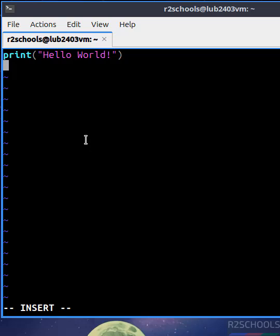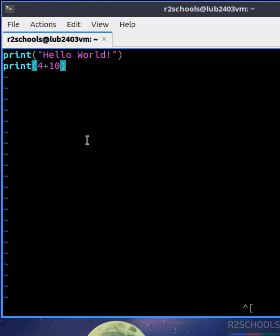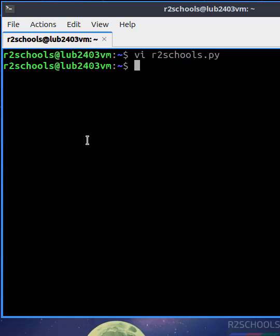And sum of 4 plus 10. Okay, save the file with colon wq exclamation.